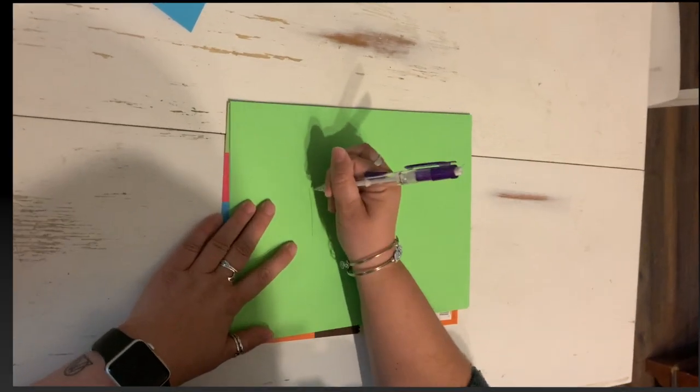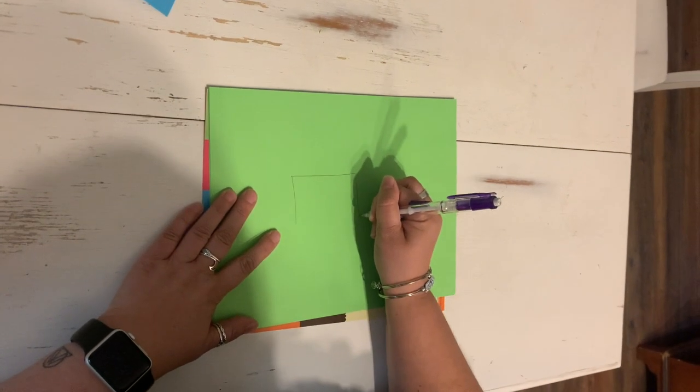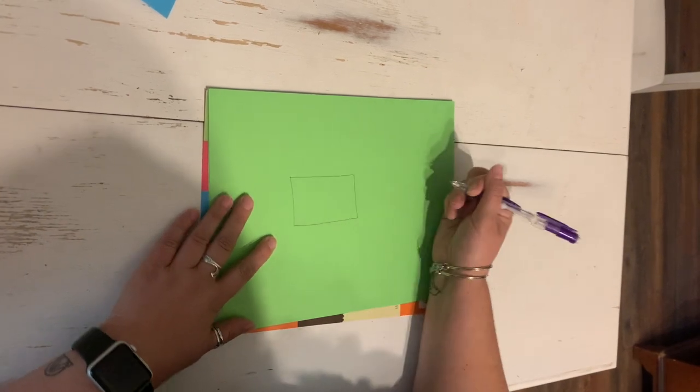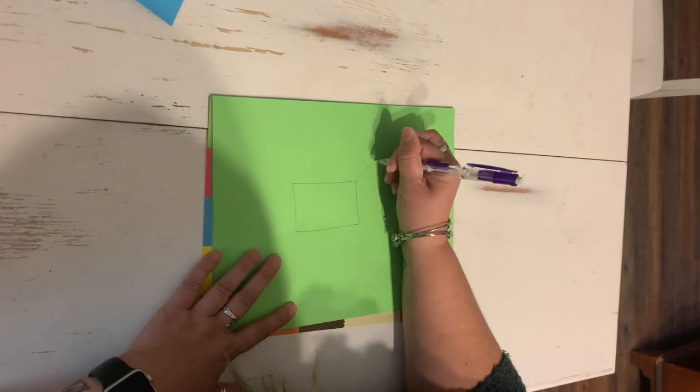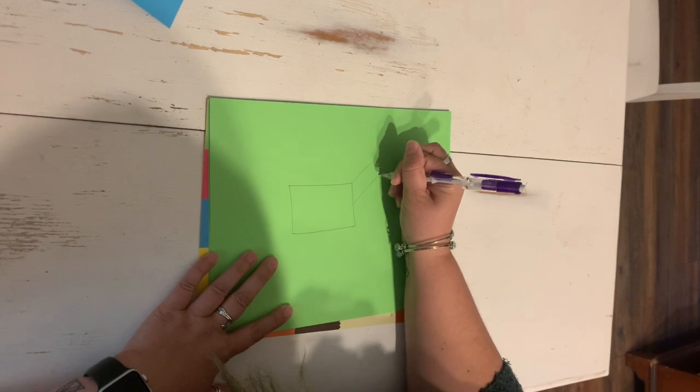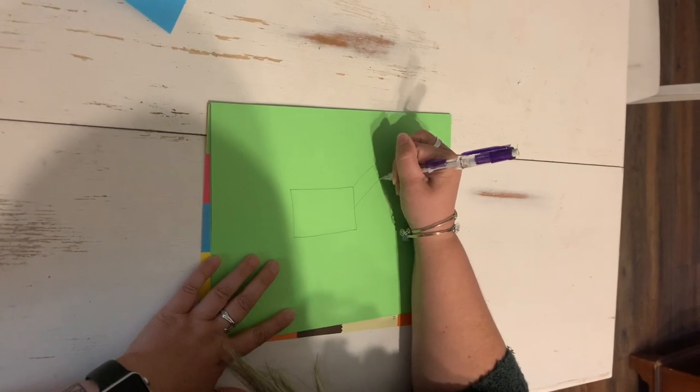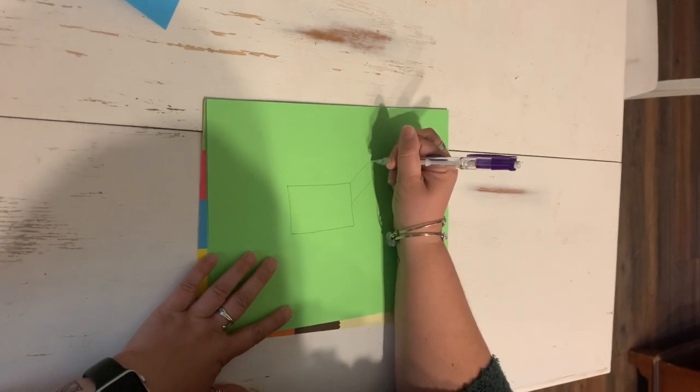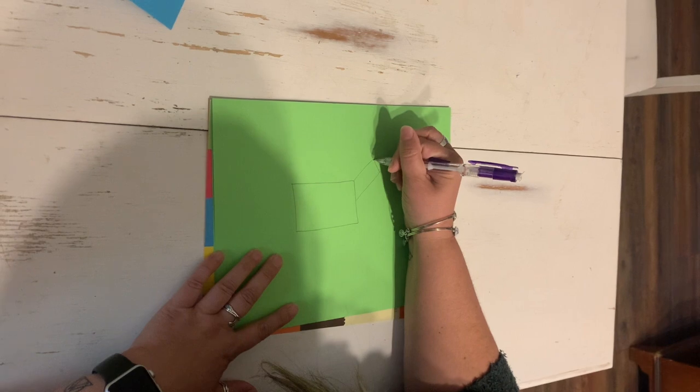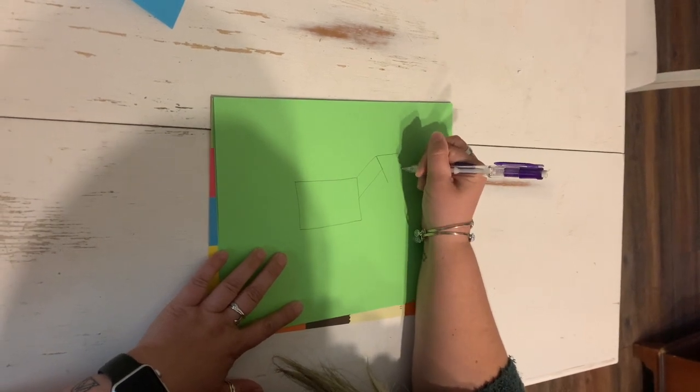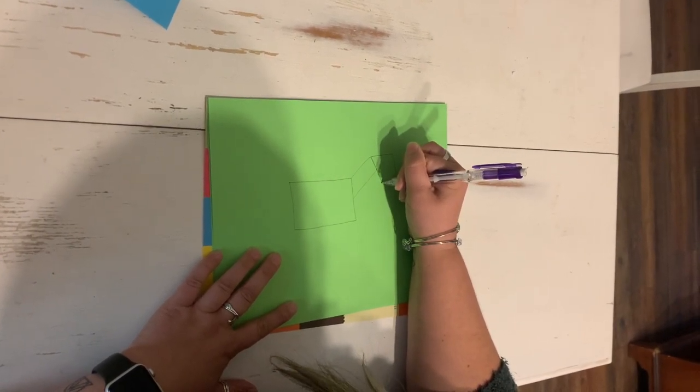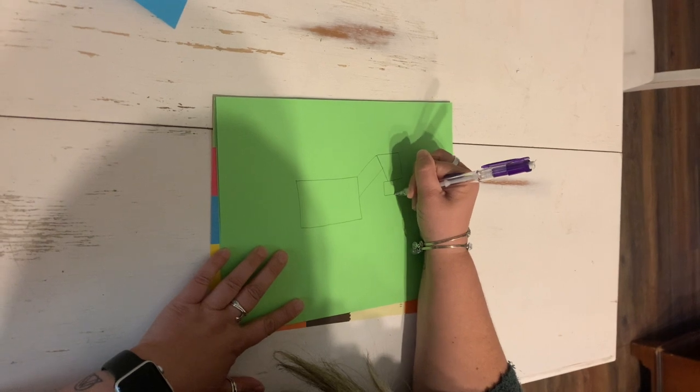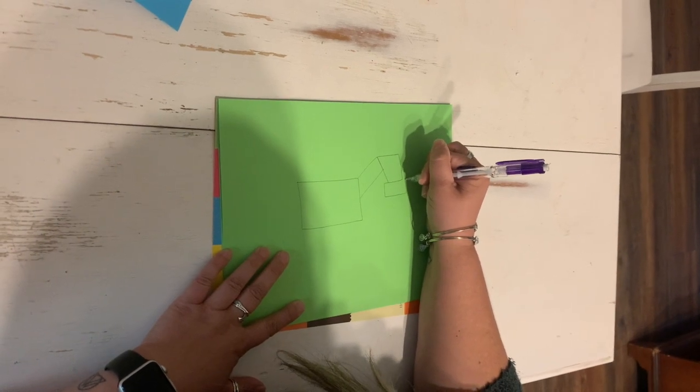Start with a rectangle, and that's going to be the body. And then you add a smaller rectangle for the neck, a square for the head, and another small rectangle for the nose.